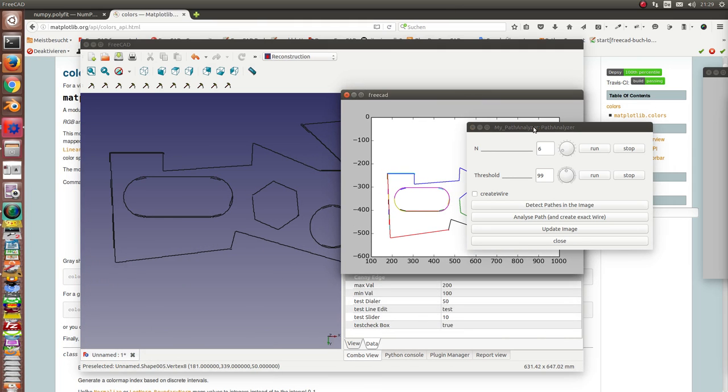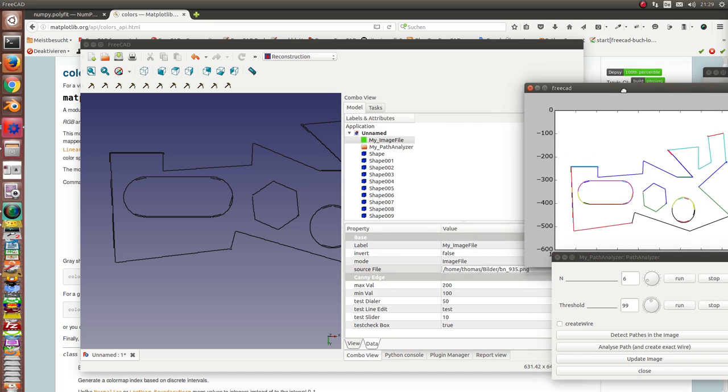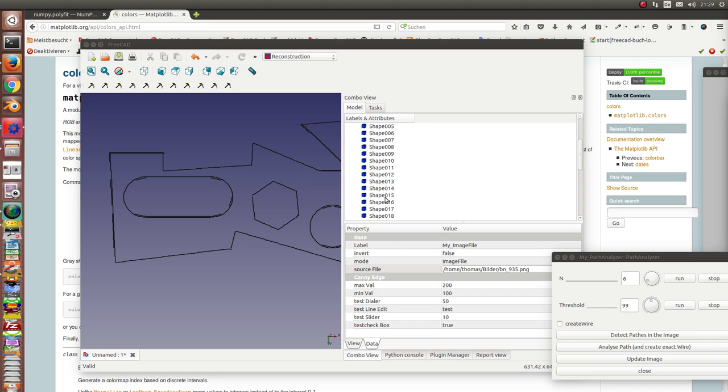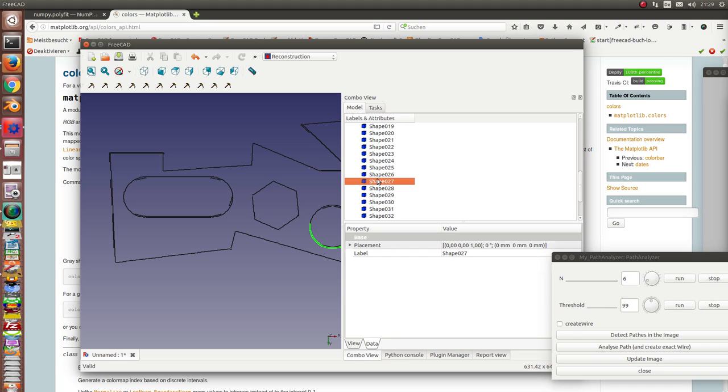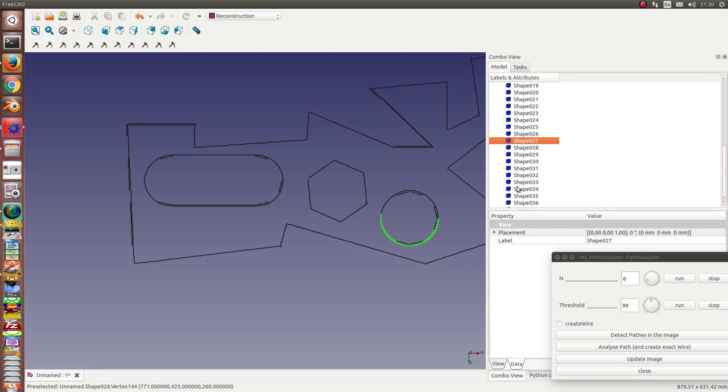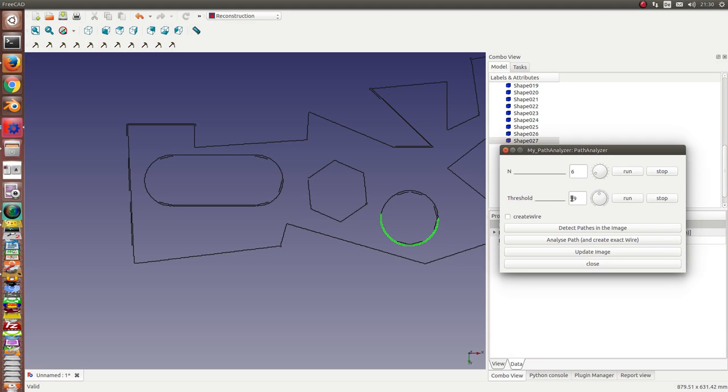And what we have now are these paths. And now I use number 27. 27 is a circle. So, and six and ninety nine. Okay, I run this. And bring back the curvature here.